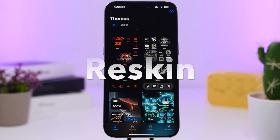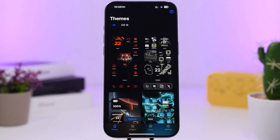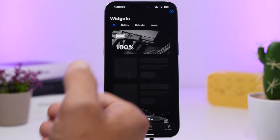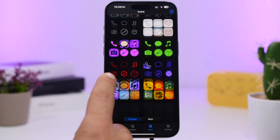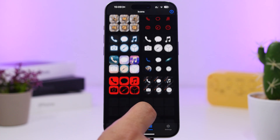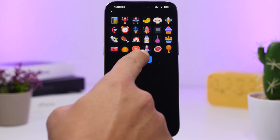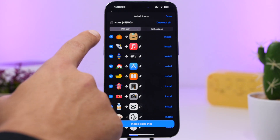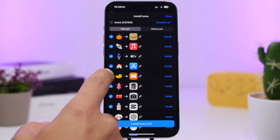The next app is called Reskin. I recently did a dedicated video on this app — it is pretty awesome. It allows you to install custom app icons and themes on your iPhone. You will have themes on the front page, widgets you can install, and sets of icons to pick from. Installing them is easy — go in, tap Install Icons, and it will show you all the icons each pack has to offer. You can choose which ones to install.